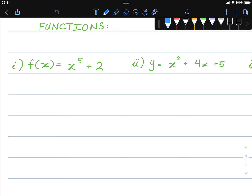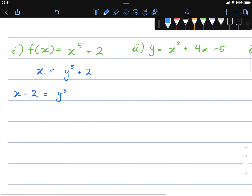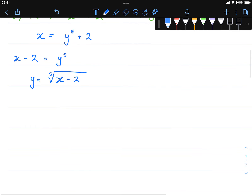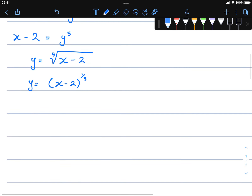For example one, I'll start by finding the inverse of this function. We let x equal y to the power of five plus two. We make y the subject by applying inverse operations: x minus two equals y to the power of five, which means y is equal to the fifth root of x minus two, written as x minus two to the power of one fifth.